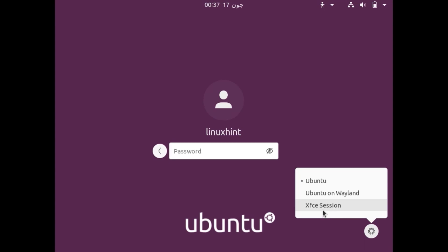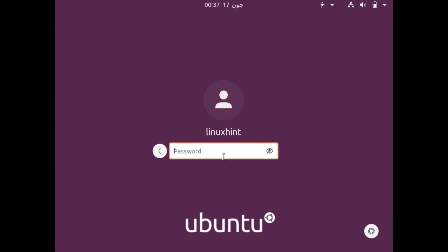Now let's just click on XFCE session, put in our password and hit enter. Now let's see what happens.